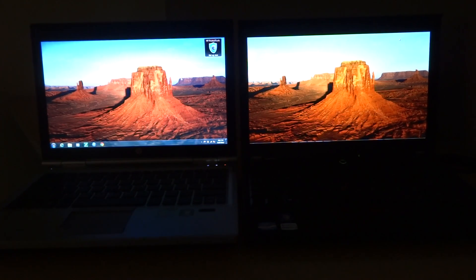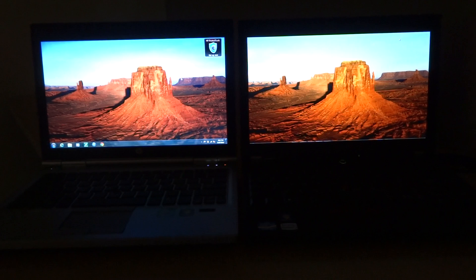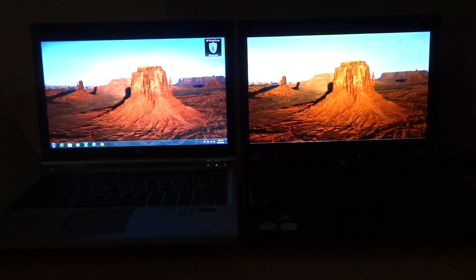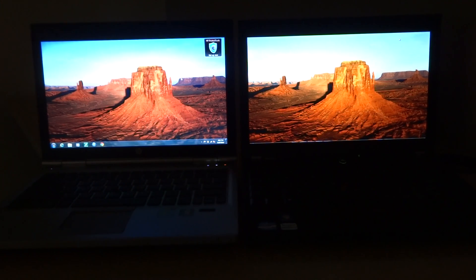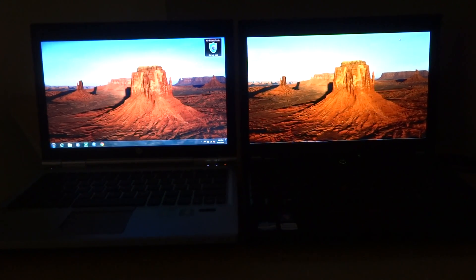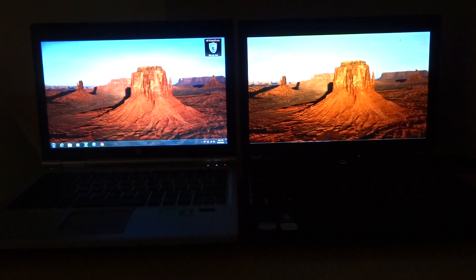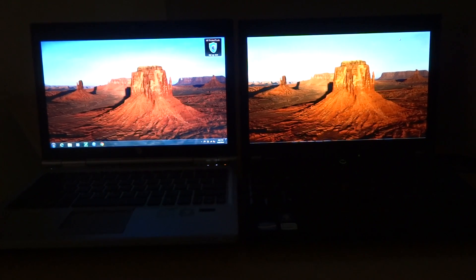However, the ThinkPad X220 has the premium IPS panel that Lenovo offers on that model. The EliteBook 2570p does not offer IPS, so here's a comparison of what that means.